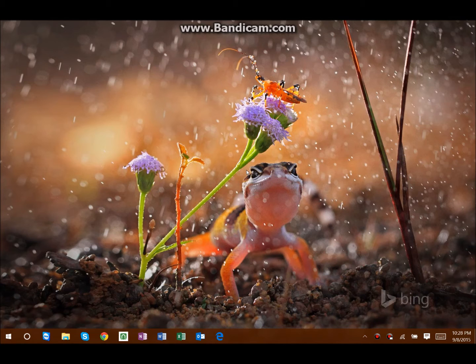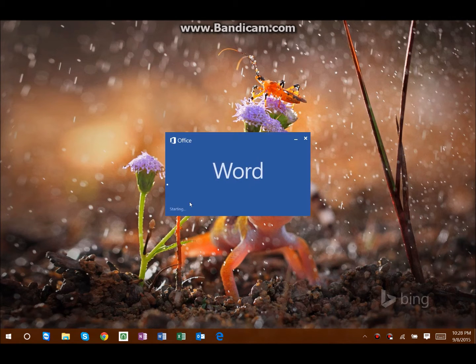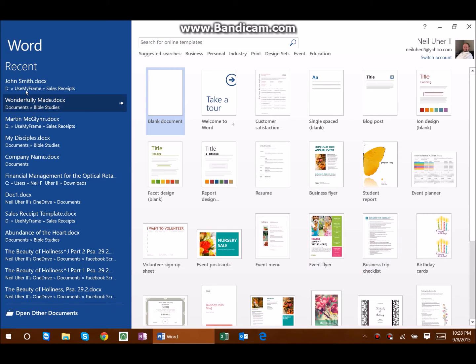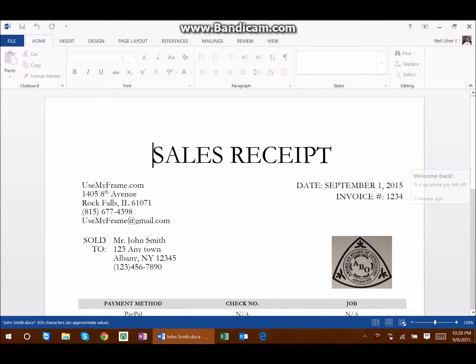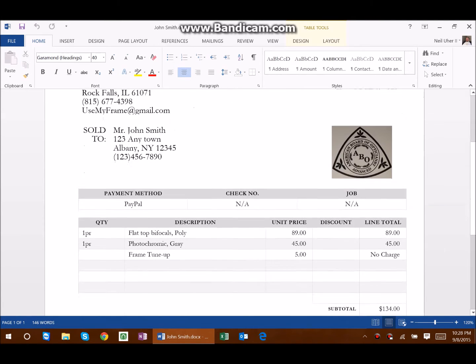I'm just going to get right to it. This is the same document that I used in that last video.